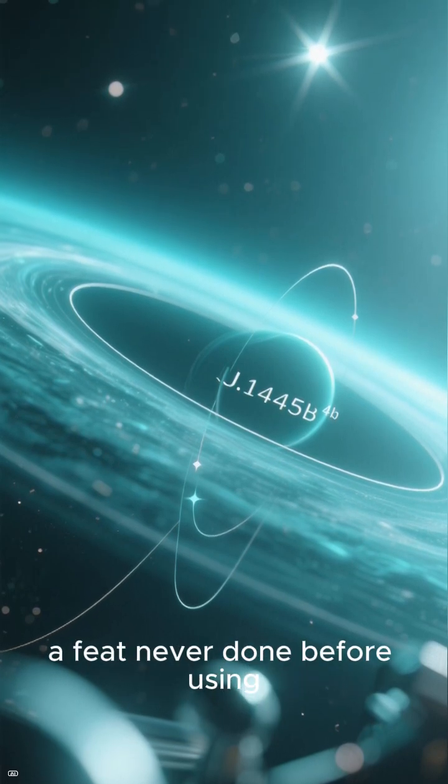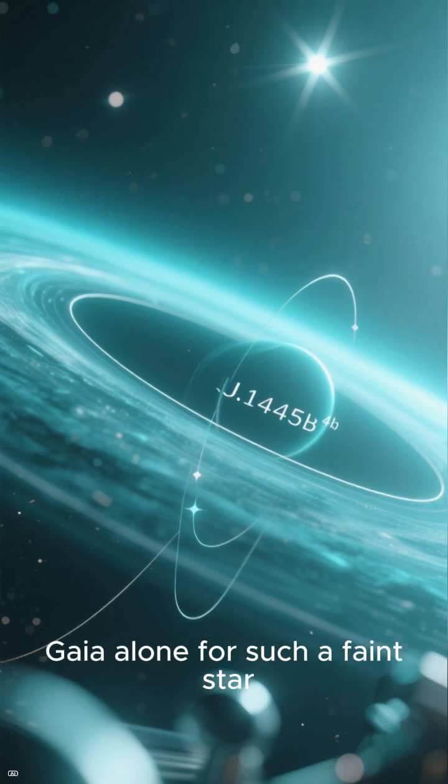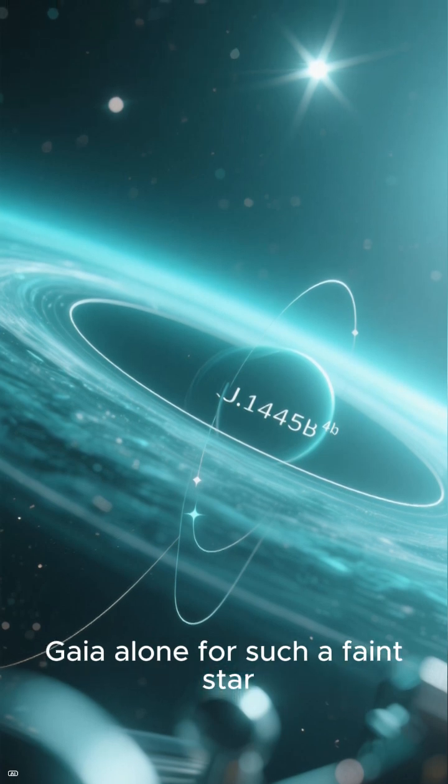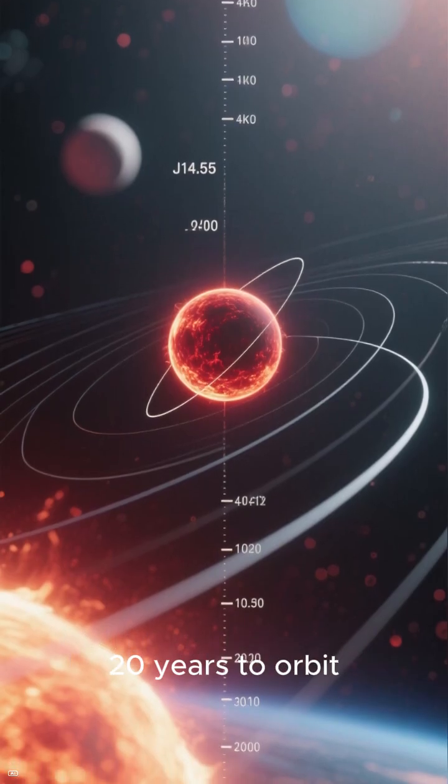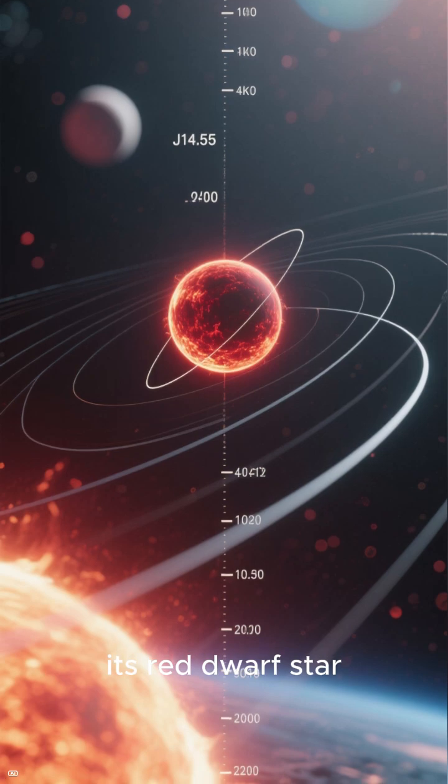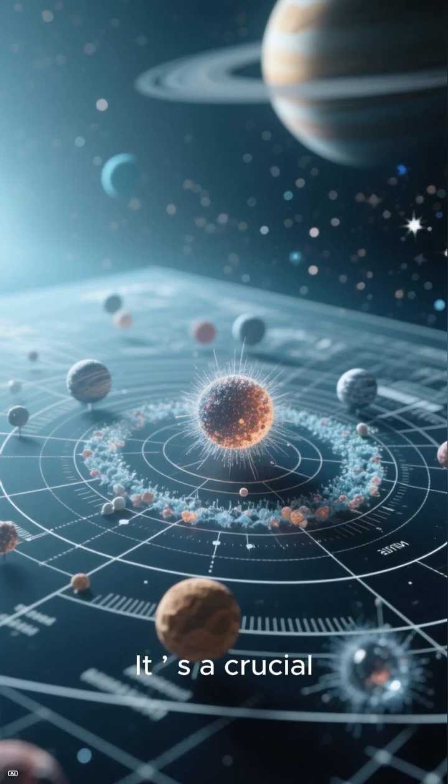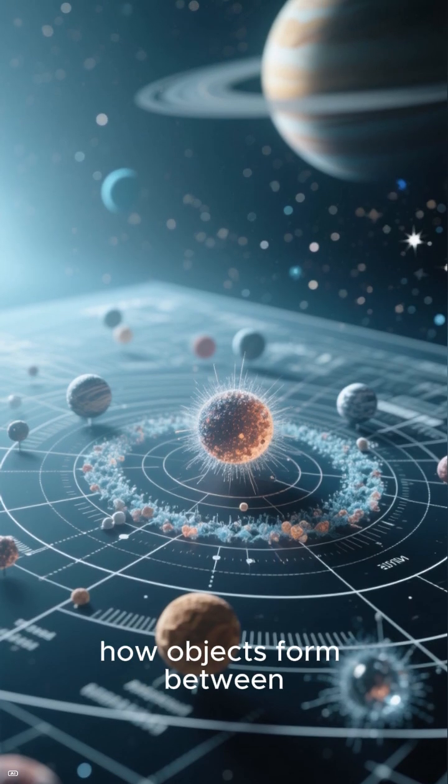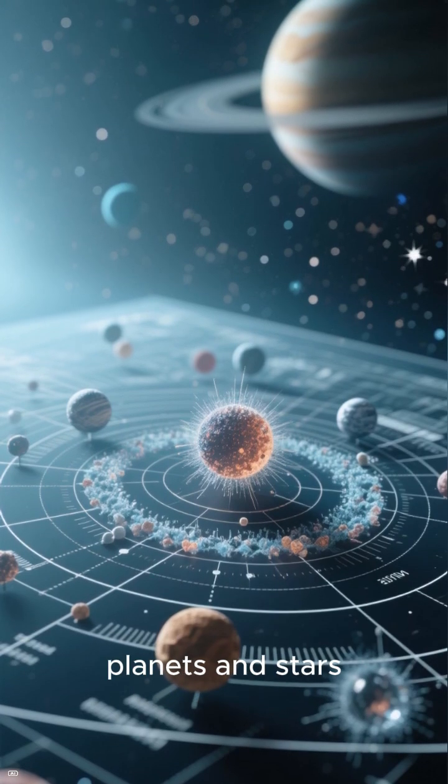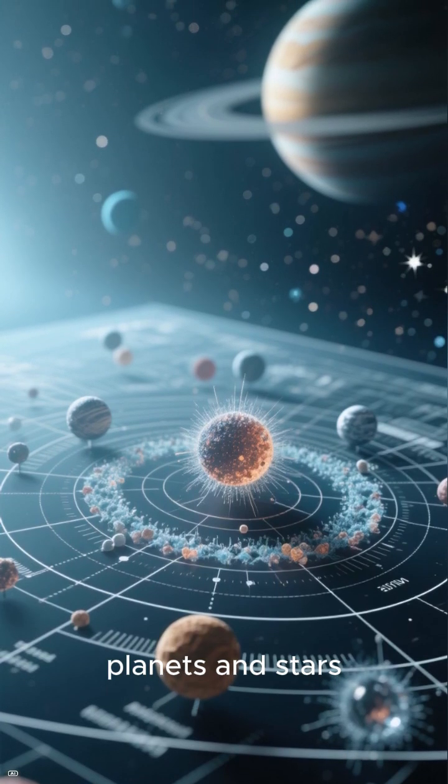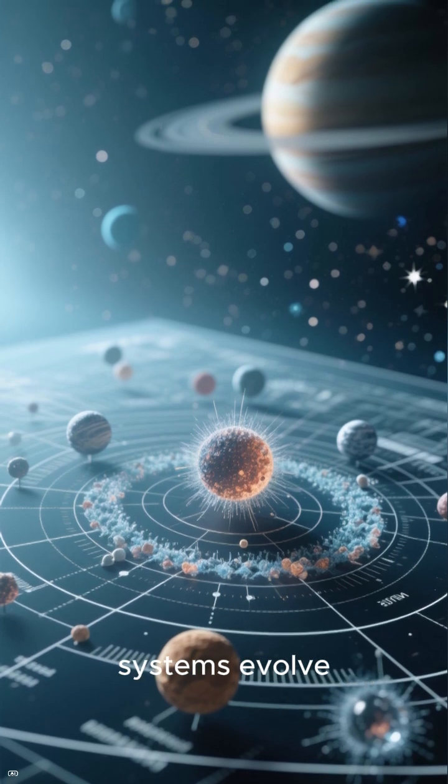A feat never done before using Gaia alone for such a faint star. This brown dwarf takes 20 years to orbit its red dwarf star. It's a crucial test for understanding how objects form between planets and stars, and how their weather systems evolve.